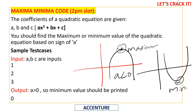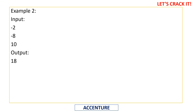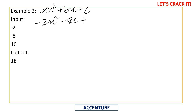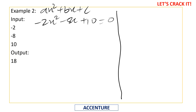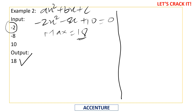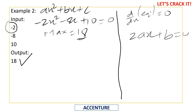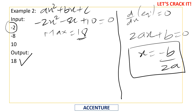In the second test case, a=-2, b=-8, c=10, giving the equation -2x² - 8x + 10. Since a is less than zero, we expect a maximum value, which is given as 18. To find this, we use calculus: differentiating ax² + bx + c gives 2ax + b = 0, so the maximum or minimum occurs at x = -b/(2a).